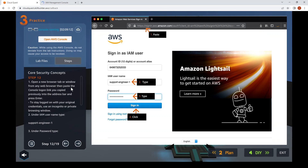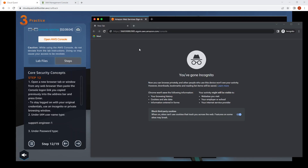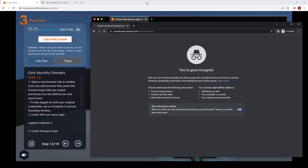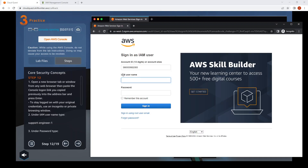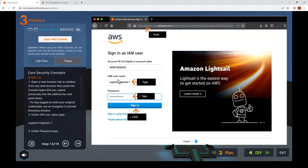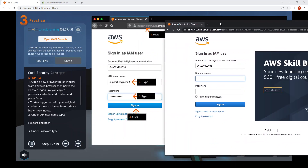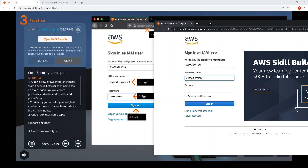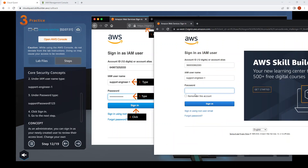Step twelve: open a new browser and paste the link we copied. They advise us to open a private browsing window. Paste the link — the account ID has been populated based on the link. Enter username "support-engineer1" and password "supportpassword!123", then click Sign In.